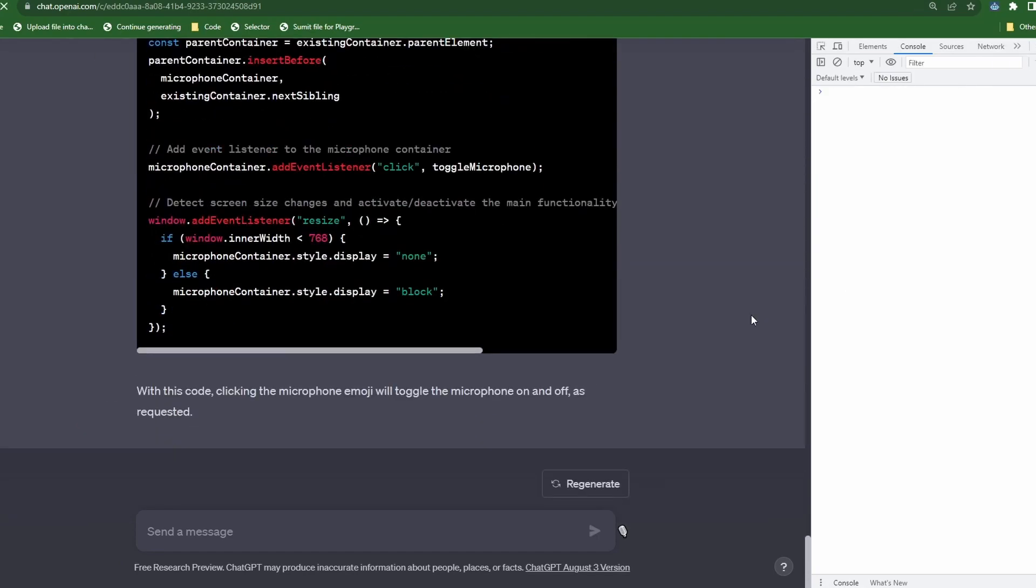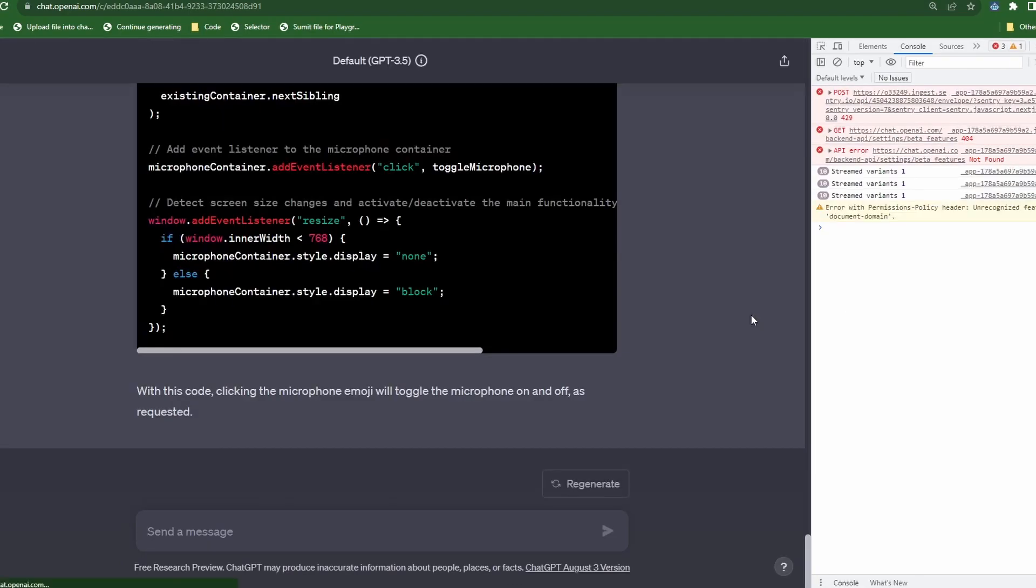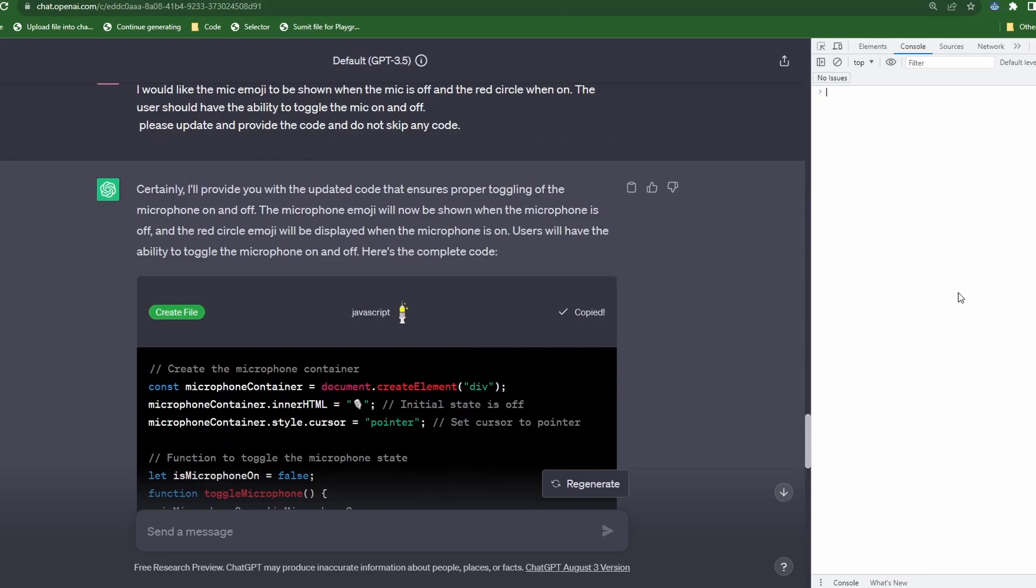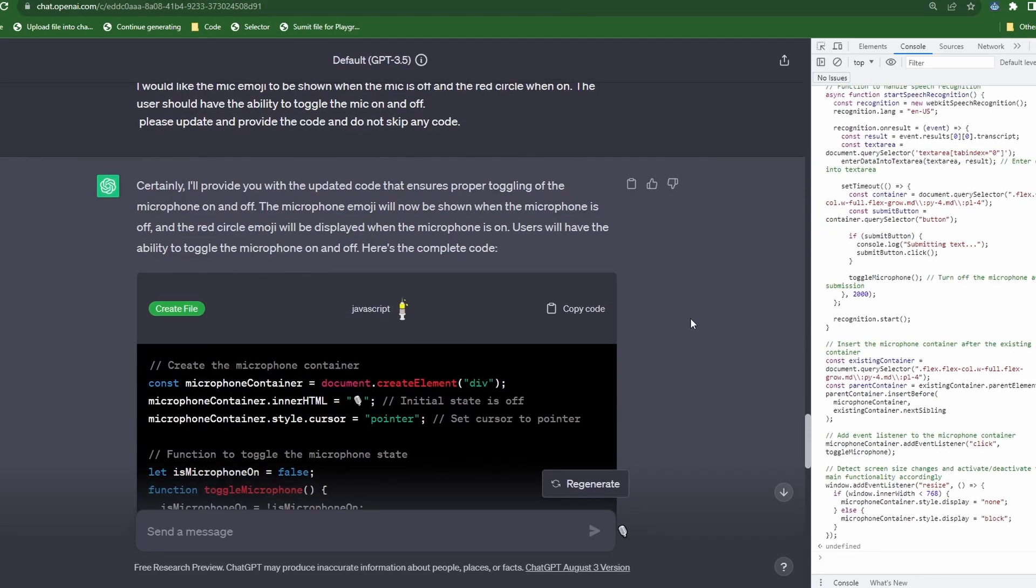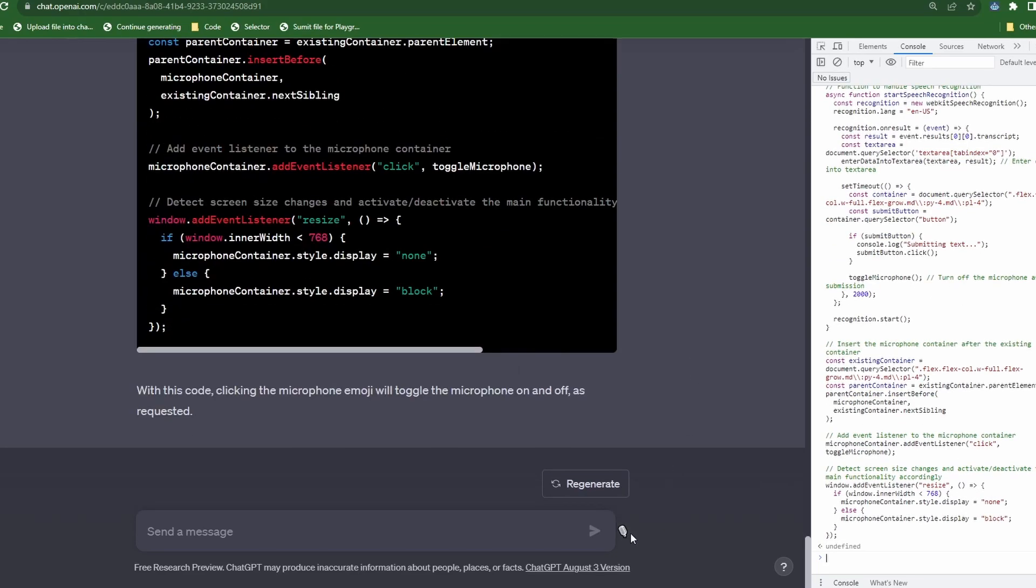Now that the code is ready, refresh the page and copy and paste the code into the console. There goes our mic. Looks like we have an improvement. So let's test it. Testing to make sure that it can record long text format.